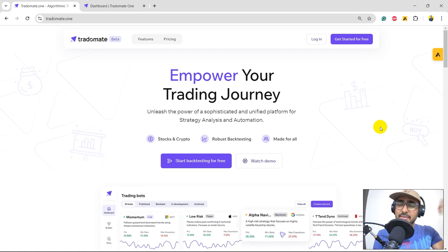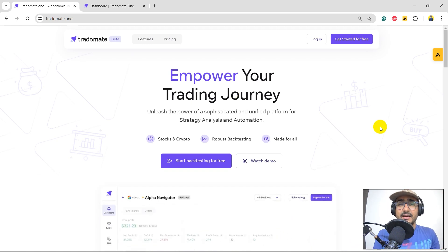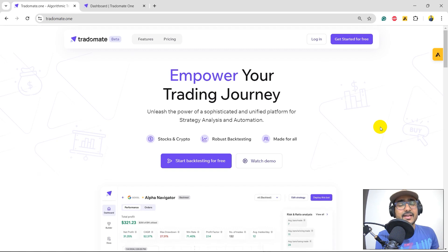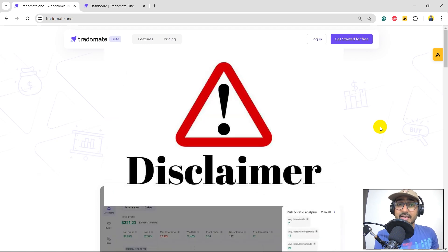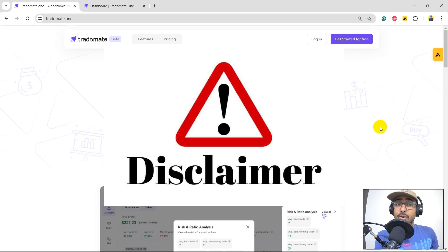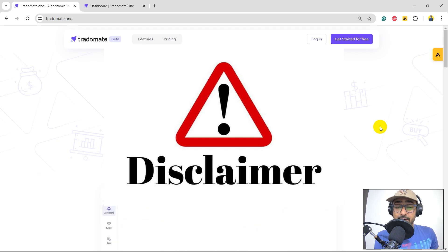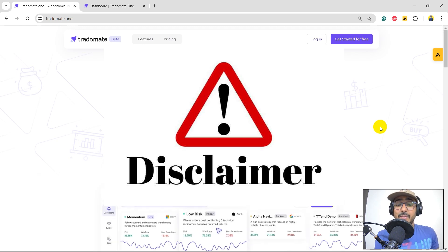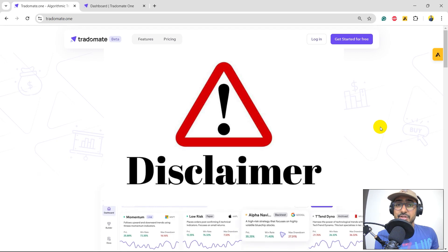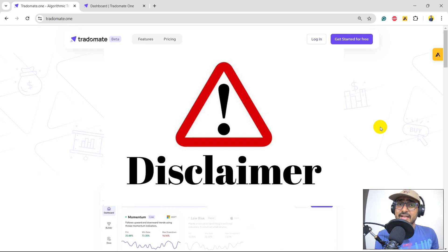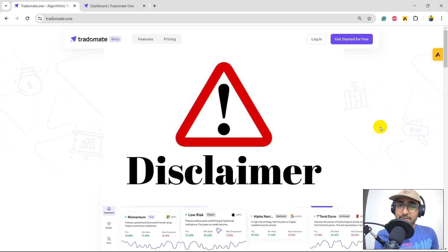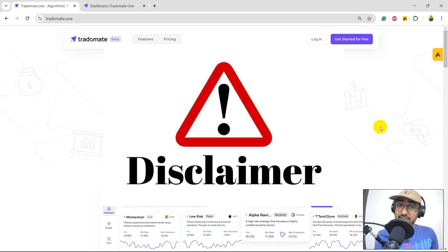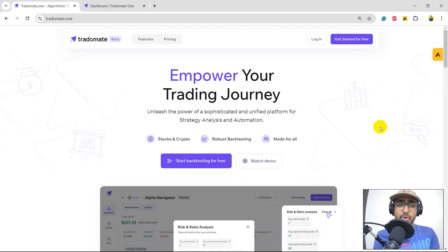Before starting building the trading strategy, a quick disclaimer. Neither me nor TradeOmate.1 is recommending any trading or investing strategies with this particular video. This video is only made for educational learning, but I'm pretty sure that in the end, you will have a great strategy to start working on. Do your own research before putting real money into it.